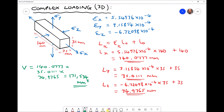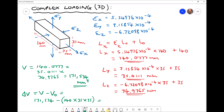The final step is to calculate our change in volume, which is the new volume minus the original volume. Our new volume is 171,534 millimeters cubed, and our original volume is 140 by 35 by 35, which equals 171,500 millimeters cubed. Therefore our change in volume is 34 millimeters cubed.